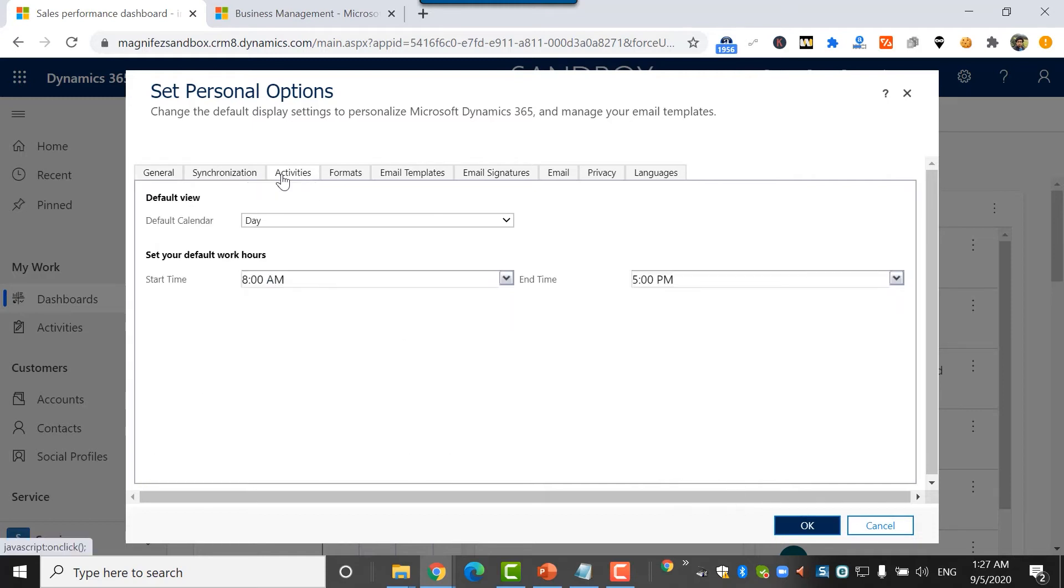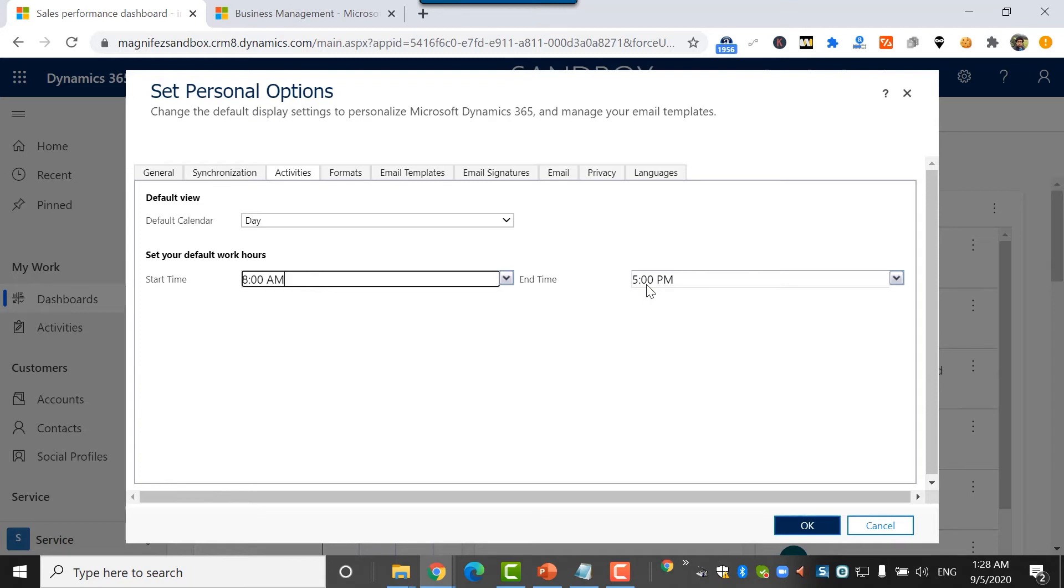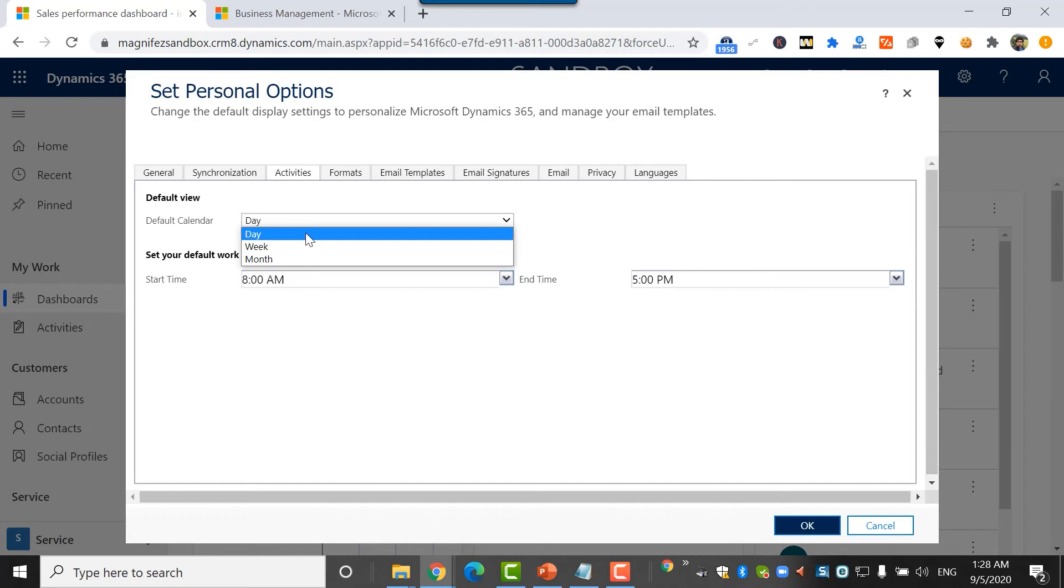Then the activities area, this is for service scheduling option. I can mention the start time and end time when I'm working as a customer service agent or a field agent in field service. I can mention the default calendar as day, week, or month.